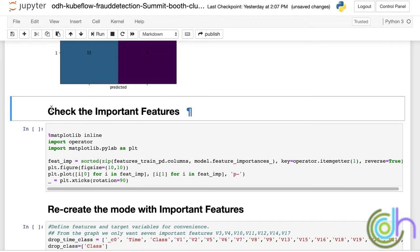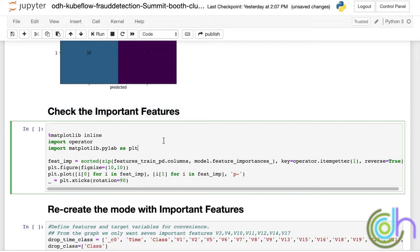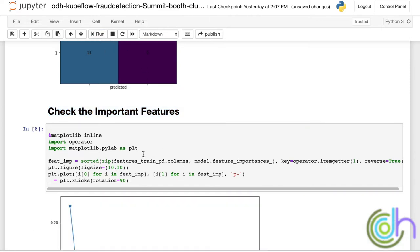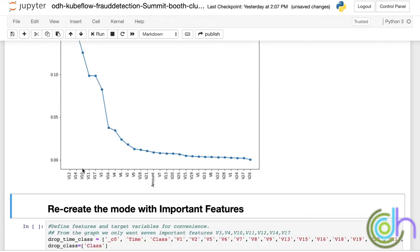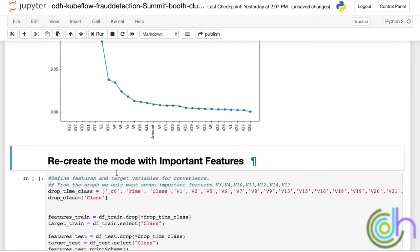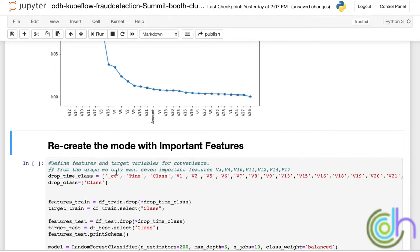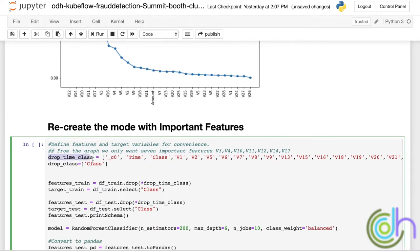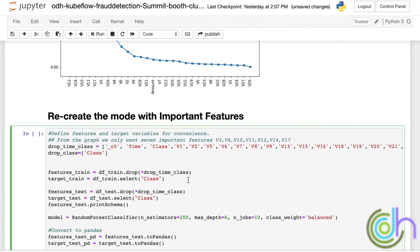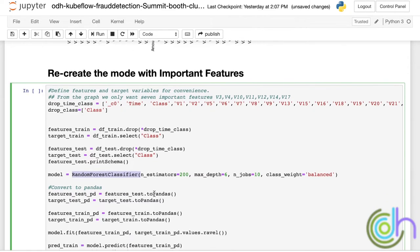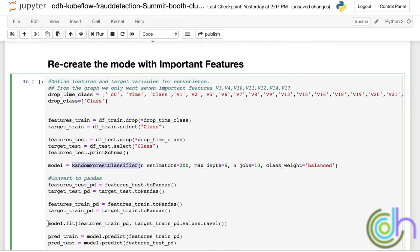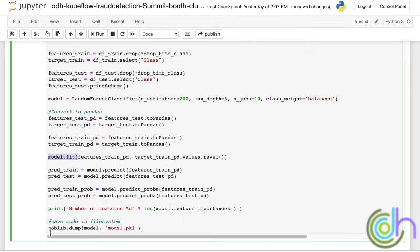So now that we figured out we have too many features in the model, what we want to do is try to only include the important features. The next thing we're going to do is plot the important features. We can see from the graph that the important features are the top seven that we see here and then it tapers off to the less important features. We take the top seven features and we recreate the model and retrain the model. We drop all the features we don't need and then we create a random forest classifier again with the same or adjusted parameters and we do the model training.